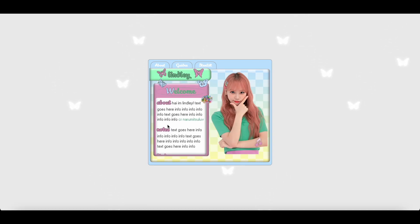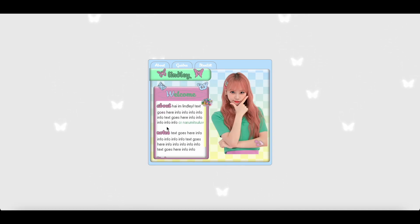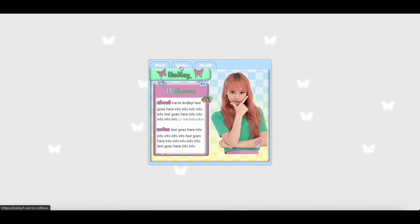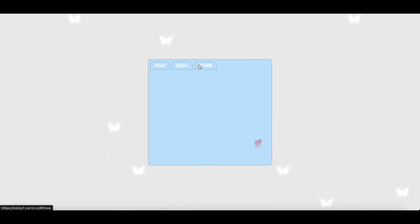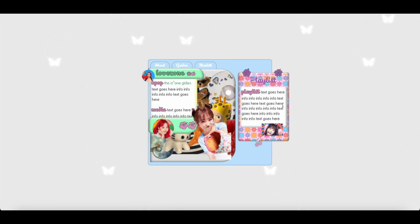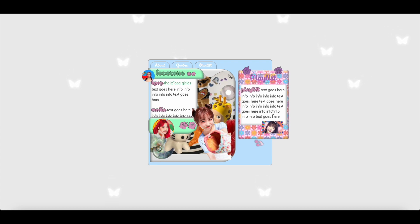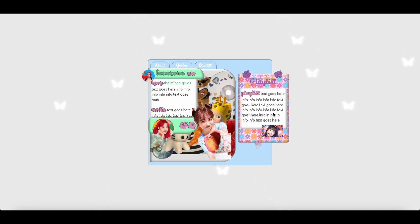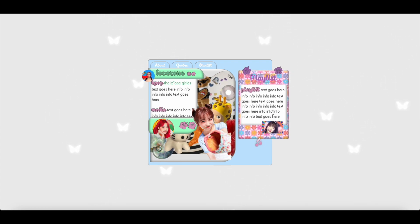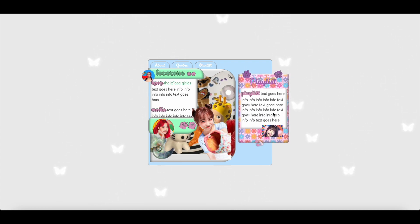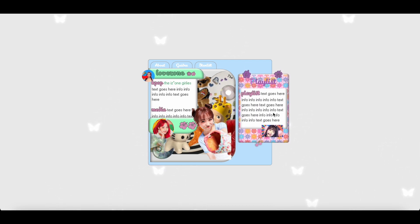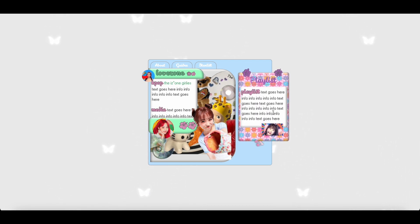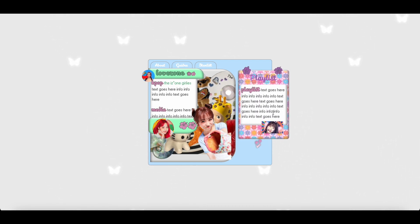Hey everyone, so today we are going to be doing a pro standard tutorial on this type of card layout. We are just going to go ahead and get started, and as usual the parts that might be a little bit confusing, specifically like the embeds and such, I will do a voiceover doing my best to explain them.